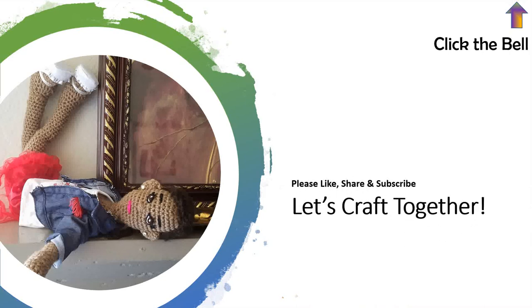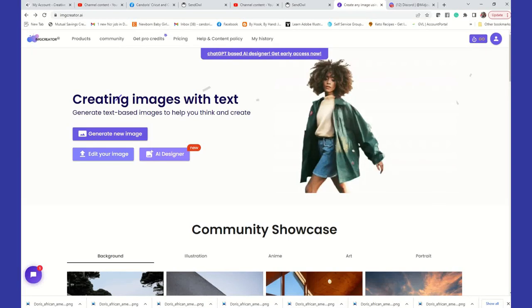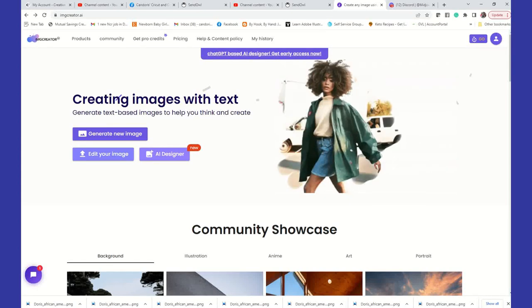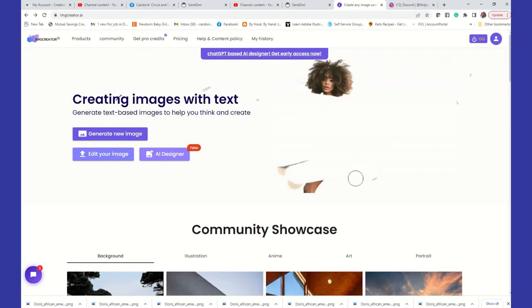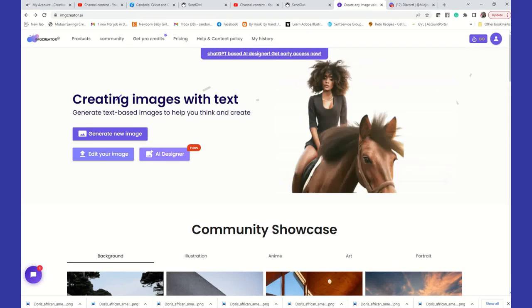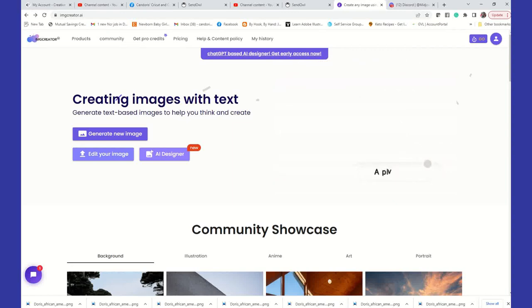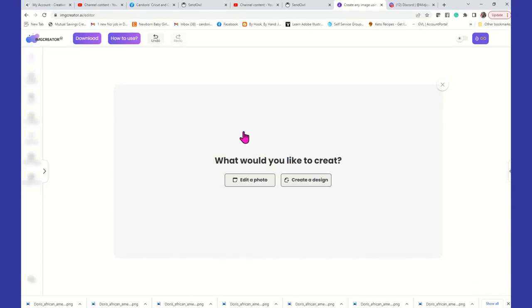Alright, let's craft together. Now that I've shown you how to remove a background using the IMG Creator tool, we're going to talk about how to use the AI Designer. So we're going to click on AI Designer and it's going to give you your two options.